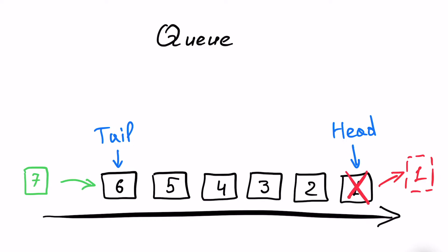Also, we can implement head and tail in order to be able to non-destructively see the first element and the last element, the last one added to the queue. So let's begin to code.